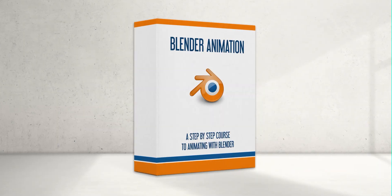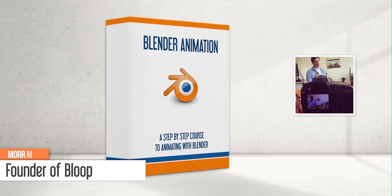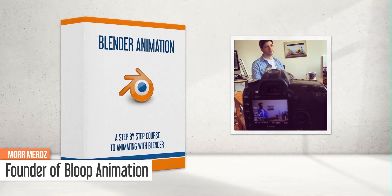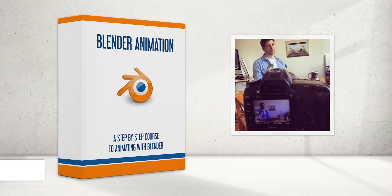Welcome to the Blender Animation course from Bloop Animation. My name is Mohr, I'm an animator, filmmaker and the founder of Bloop Animation.